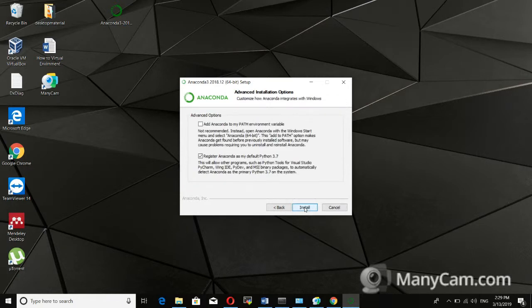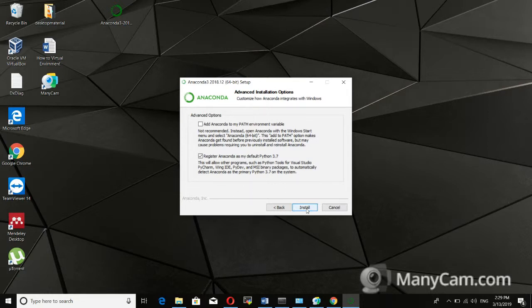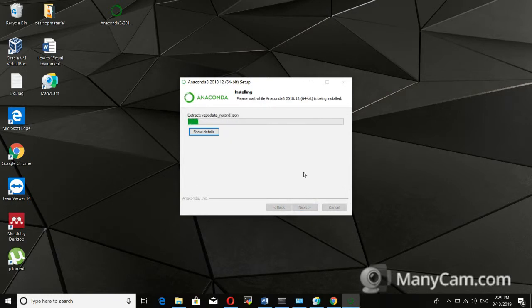Now you have two options: the first is Add Anaconda to PATH, and the second is Register Anaconda as my default Python 3.7. I am using Register Anaconda as the default path. After this, just click Install.